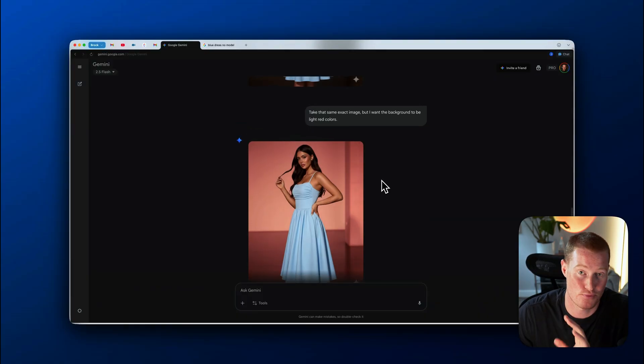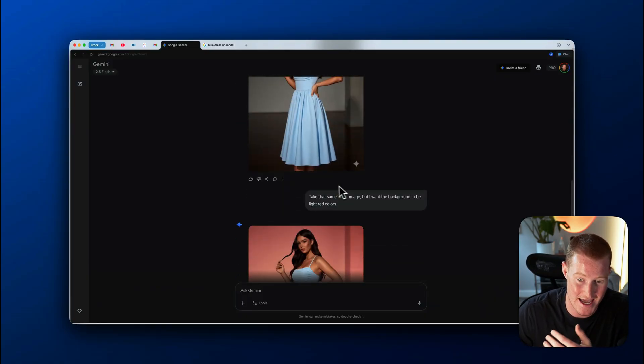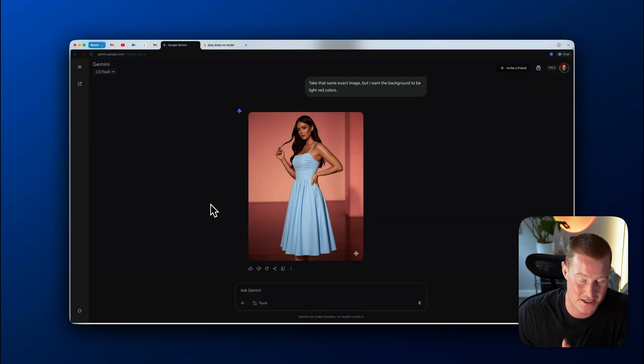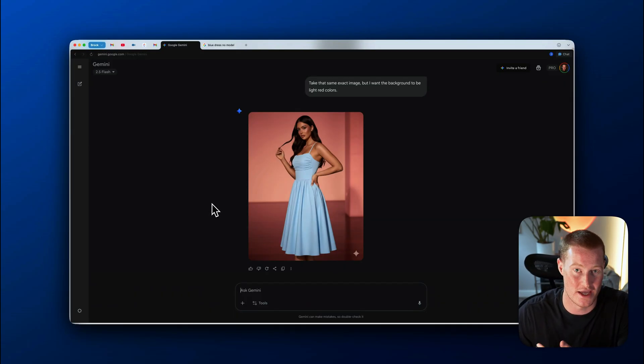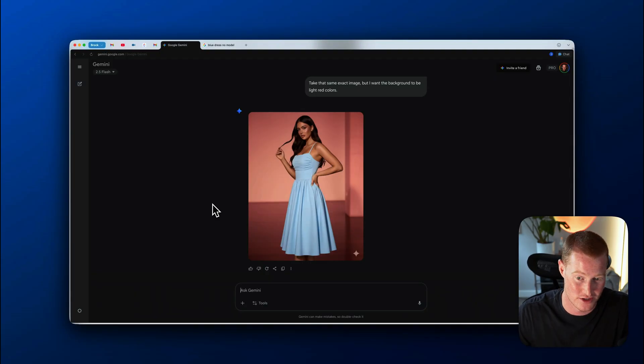This is pretty mind blowing when we really think about it. Cause now we could begin making images with insanely good character consistency. And this is going to change e-commerce and the way that we think of photo shoots and models and product marketing.